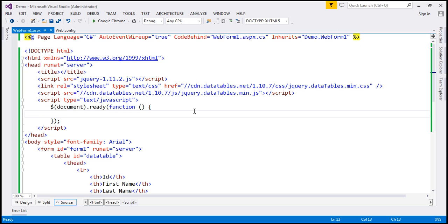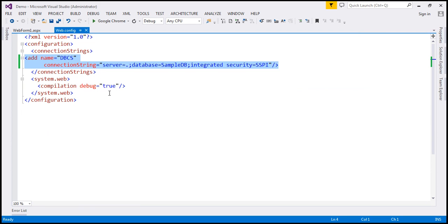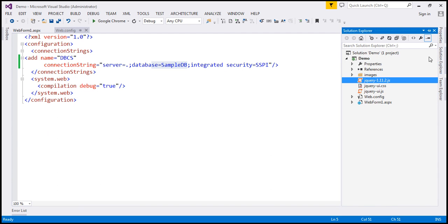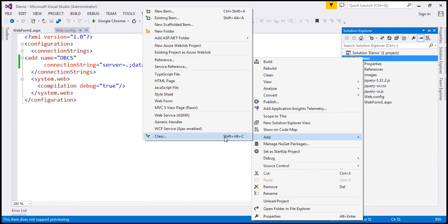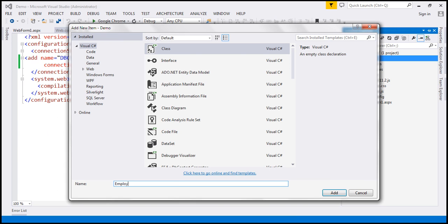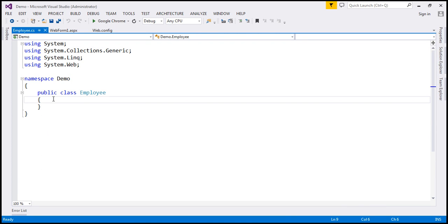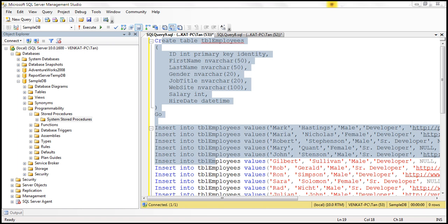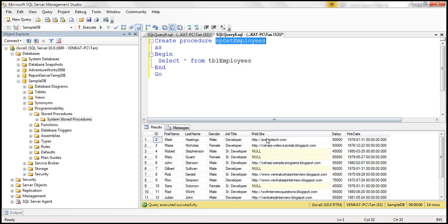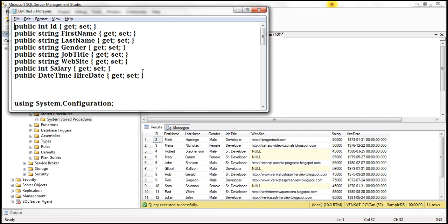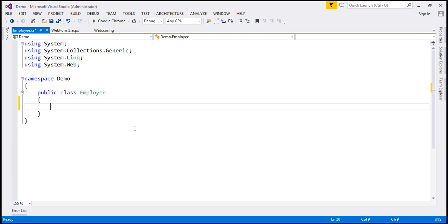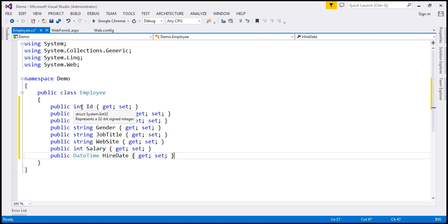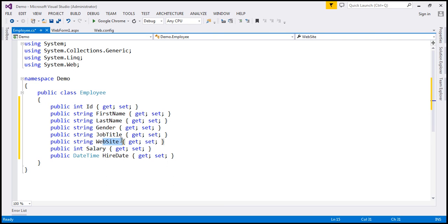Now let's flip to Visual Studio. Here I have an ASP.NET web application project. Within the web.config file, I have a connection string pointing to our sample DB database. The next step is to create an Employee class. Let's add a new class file to our project and call it Employee.cs. This class is going to contain several properties corresponding to the columns in the table. In the interest of time, I've already typed the required code, so let's copy those properties and paste them. We've got ID, first name, last name, gender, job title, website URL, annual salary, and hire date.